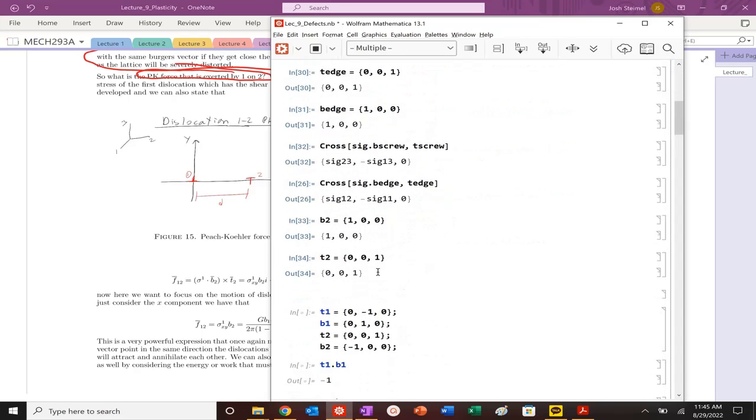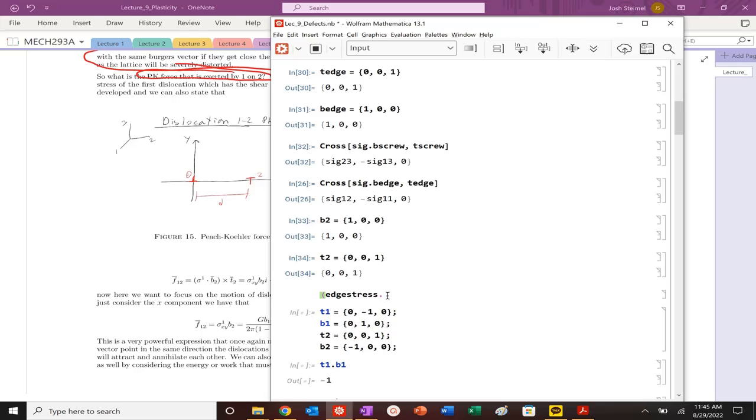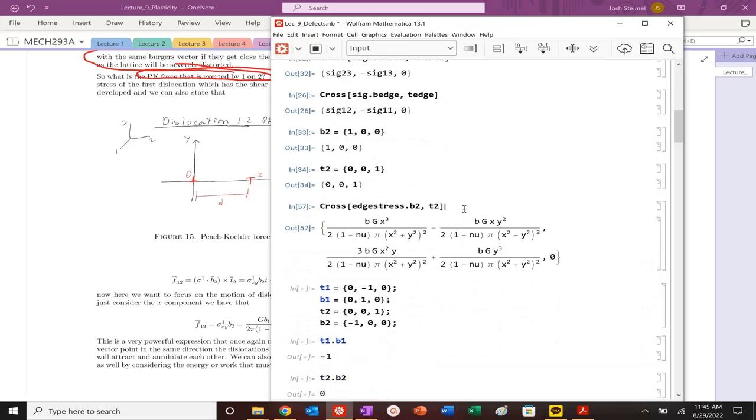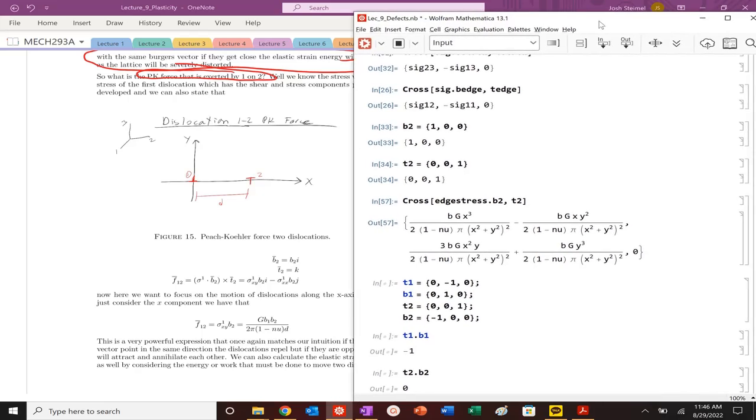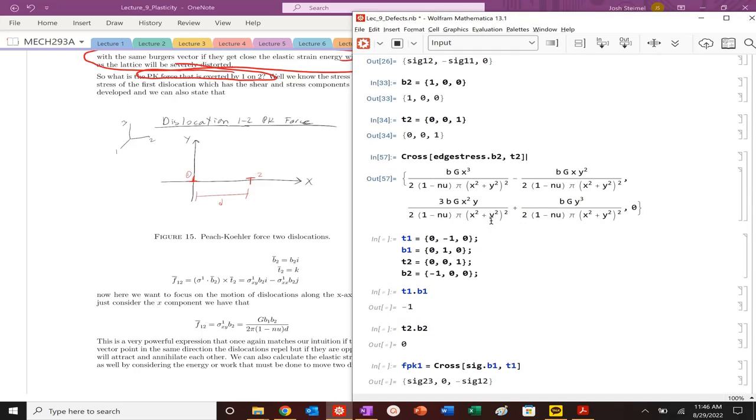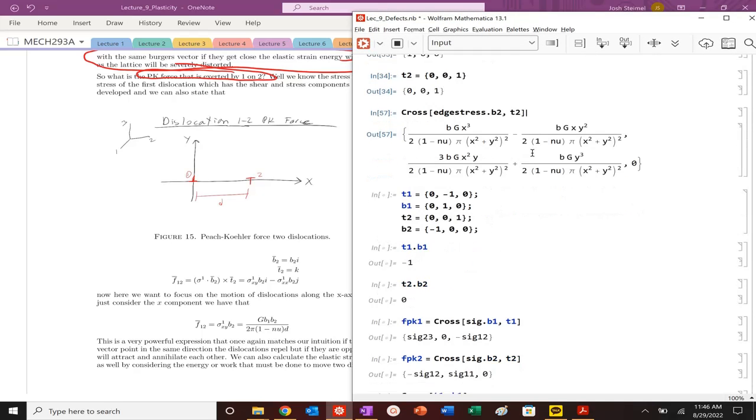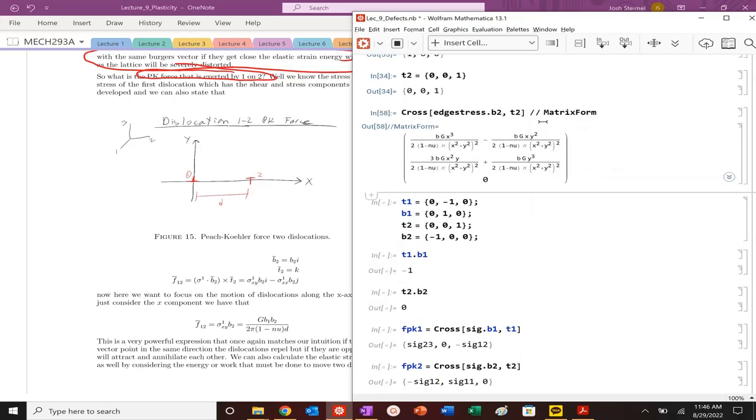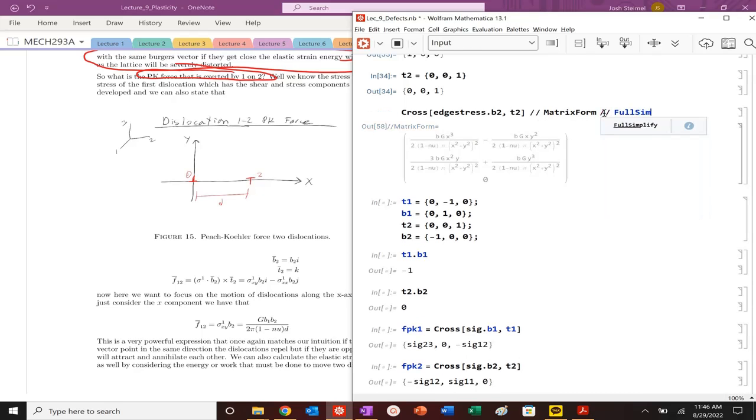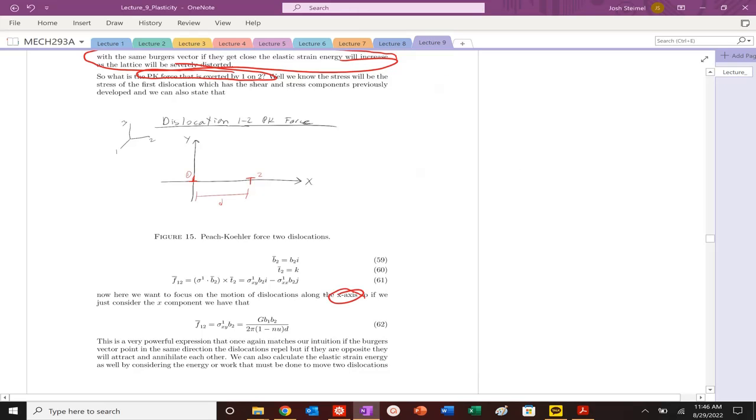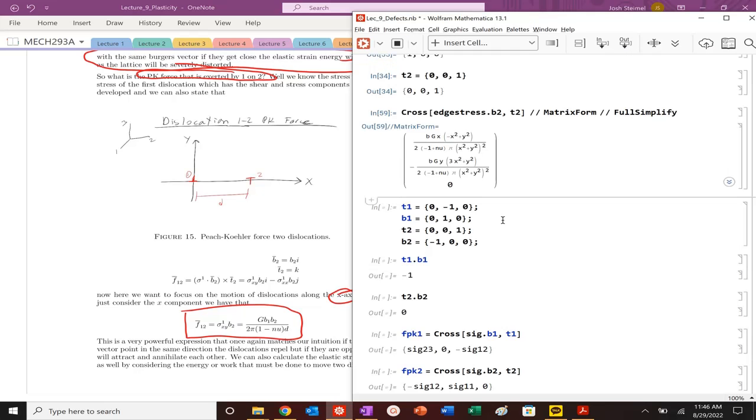So now we can calculate the PK force. We're going to take edge stress dot, we're going to see the effect on b2, and then cross that with t2. We can full simplify this expression here. We have two components, one in the X direction, one in the Y direction, none in the Z direction, which is good because we know that they should be acting the opposite. If we're looking for the glide and the movement, specifically in the X direction, we can see that now here.